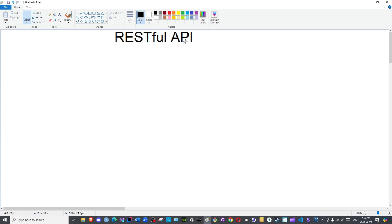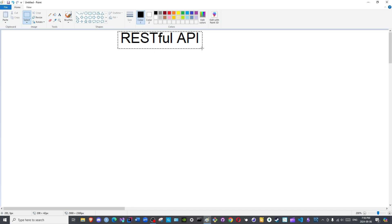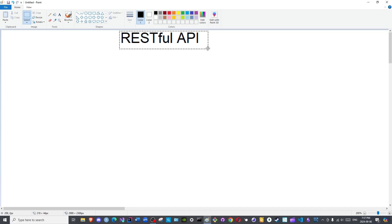Peace be upon you all and welcome to the channel. In this video we will discuss the concept of RESTful API web services before we delve deeper into Spring Boot development, because it is incredibly important for you to understand this concept.